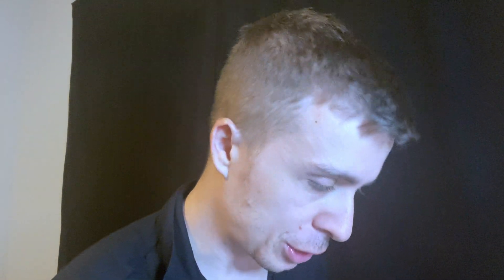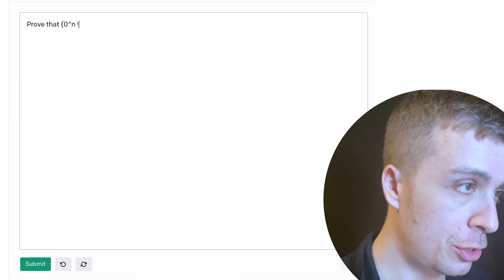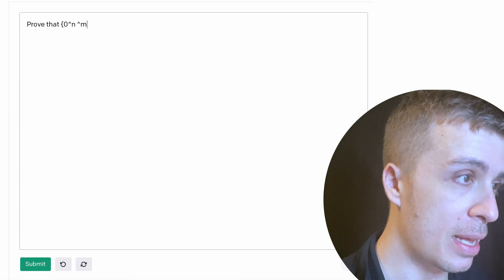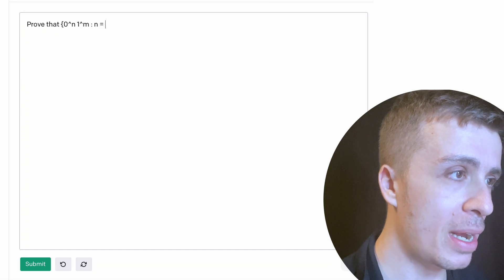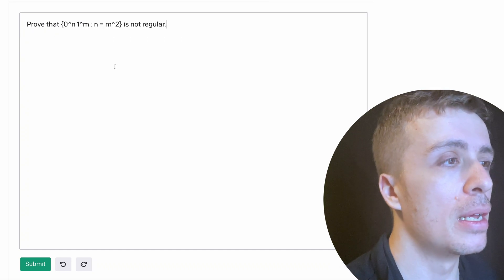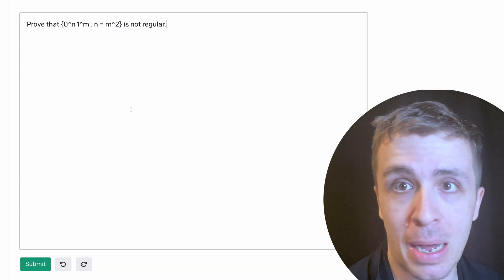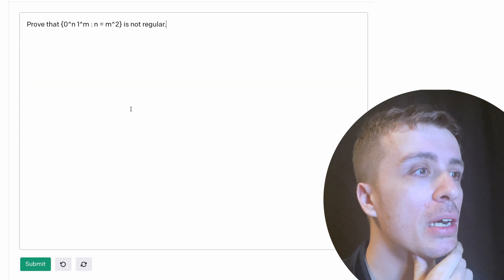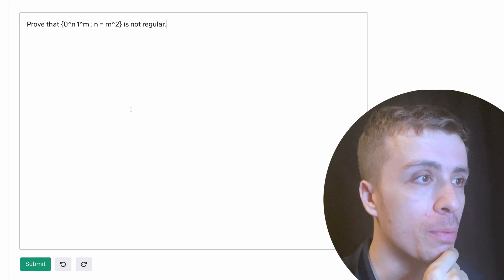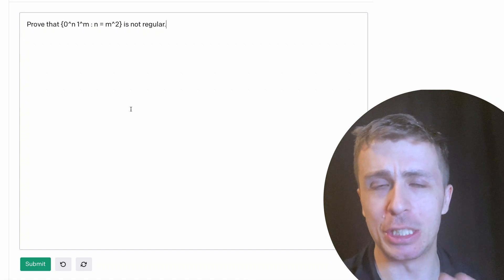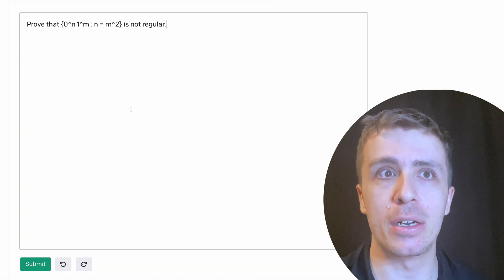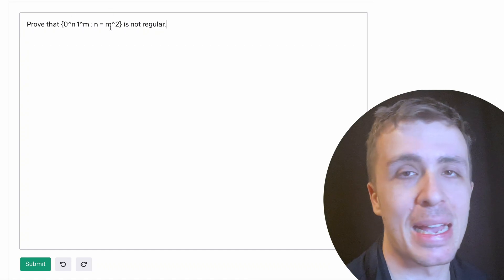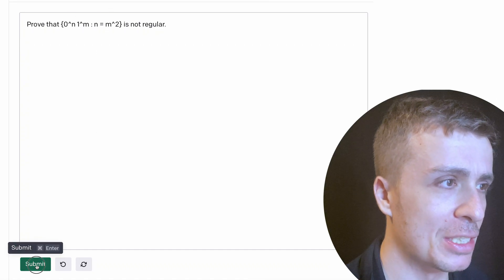In fact, let's try giving it a language that I'm just going to think up on the spot. So let's say that I have zero to the N, one to the M, where N is equal to M squared is not regular. So I obviously did not prepare this in advance, so I have no idea what it's going to do here, but I'm going to assume that it's going to fail on this because this proof probably doesn't exist on the internet. And knowing things about perfect squares, it may have a little bit of trouble, but let's see.